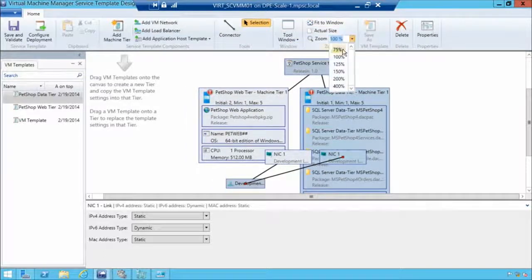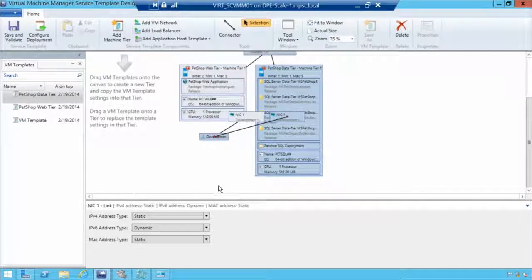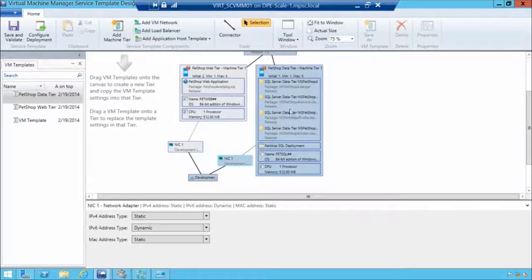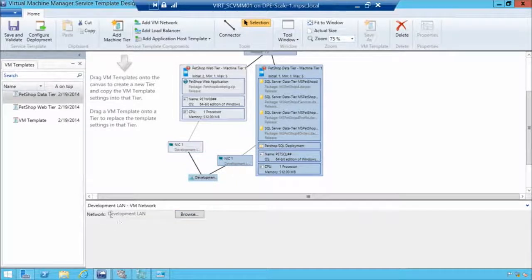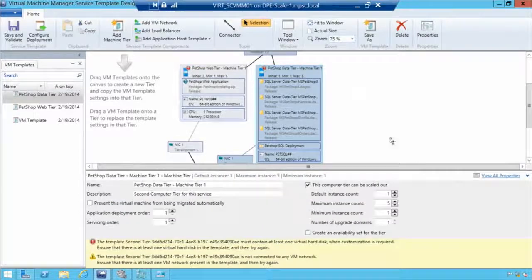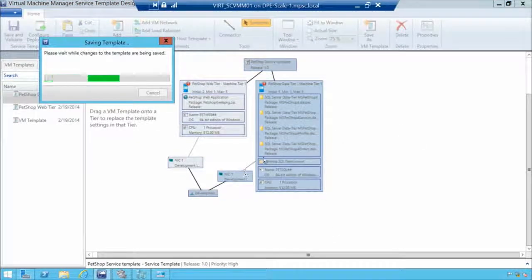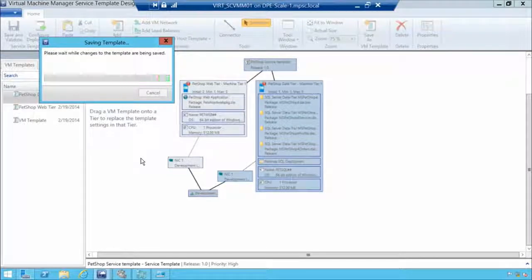Zooming out, we can see the virtual NICs have been created, attached to the various tiers, with LANs and virtual networks configured. This is how we combine these applications. We can save the application and it will go validate it. In some cases, this particular application may not have included a virtual hard disk, so in real production it may not be the most efficient deployment — but this sample gets you through the configuration steps.